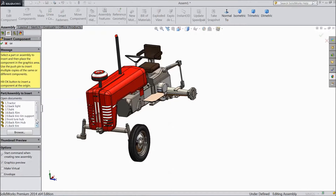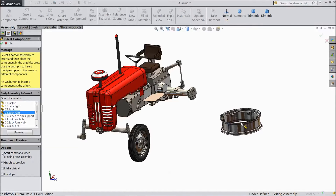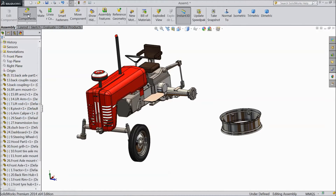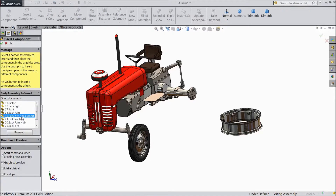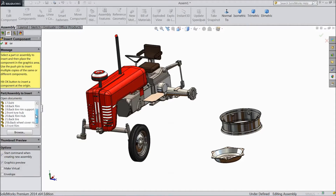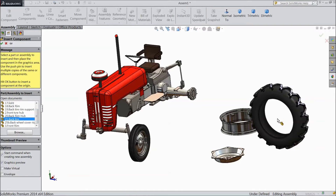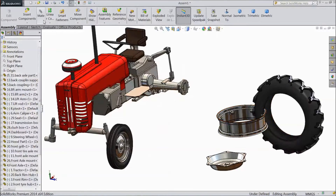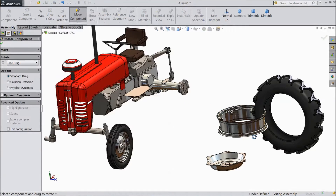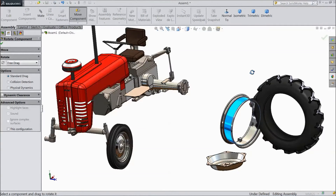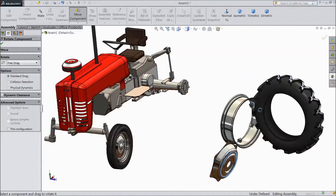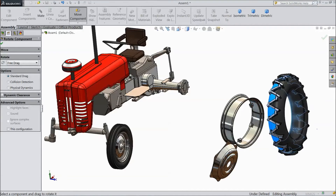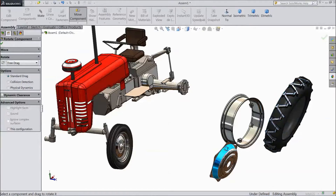Now insert component and choose back rim. Insert component, back tire rim support. Again insert component and back tire. Now rotate the component.